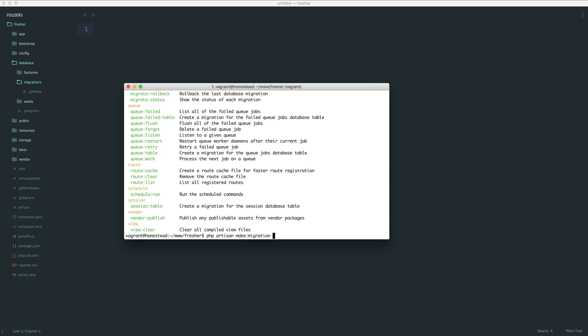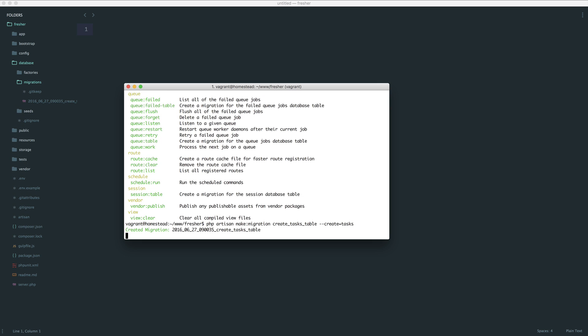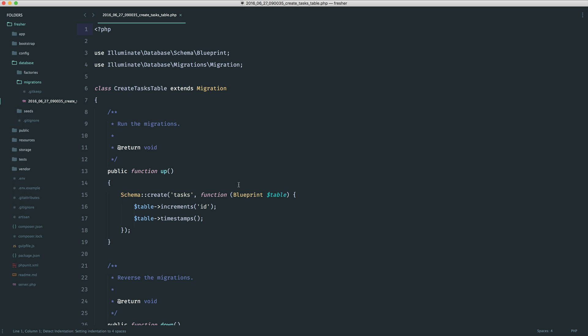The convention for this is something like create tasks table. You can technically call these anything you like, but we're going to stick with the convention here. What we can also do is pass in this create option, and we can give the name of the table. This will create even more boilerplate code for us. Let's run this and wait for that to finish, and you can see that that has created a migration.